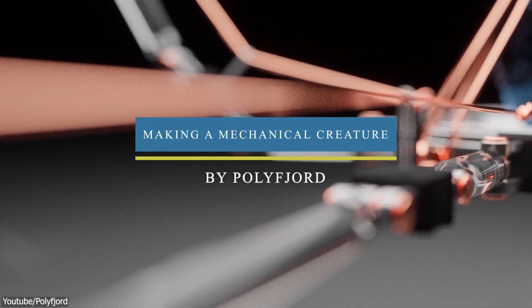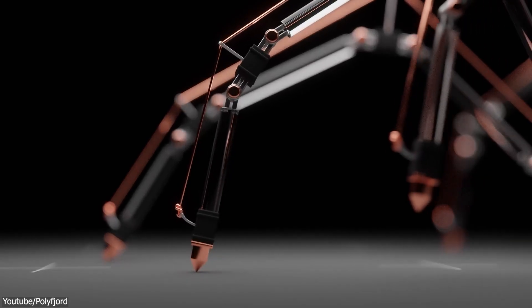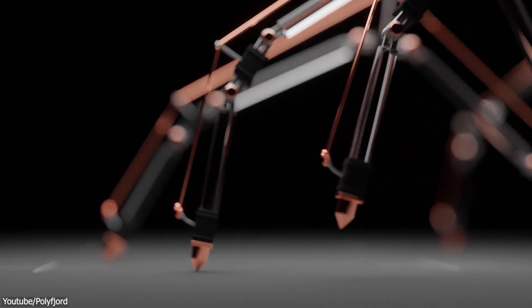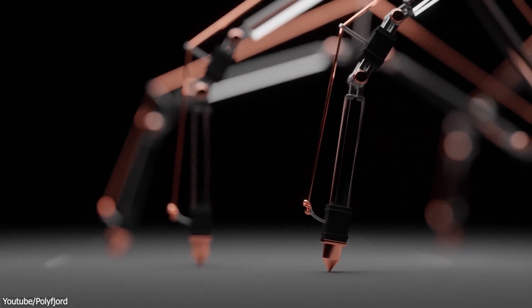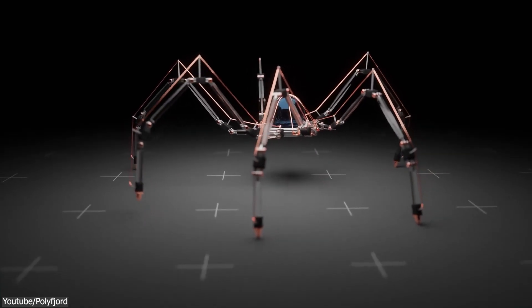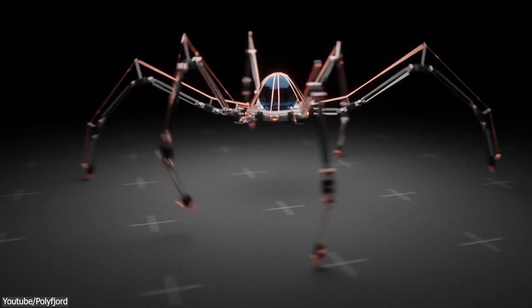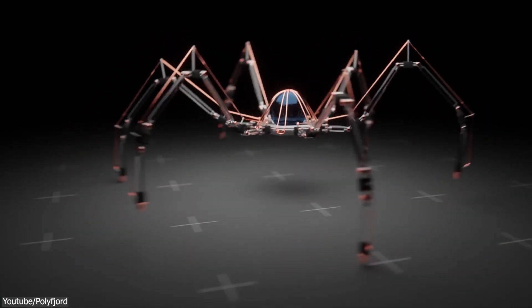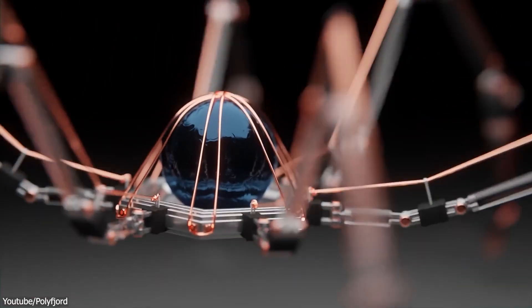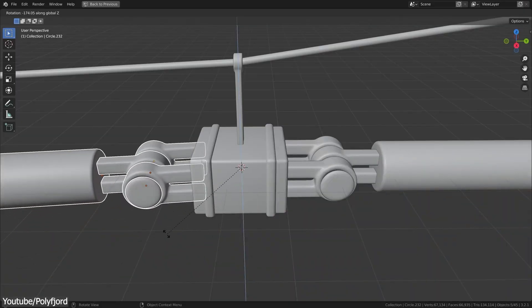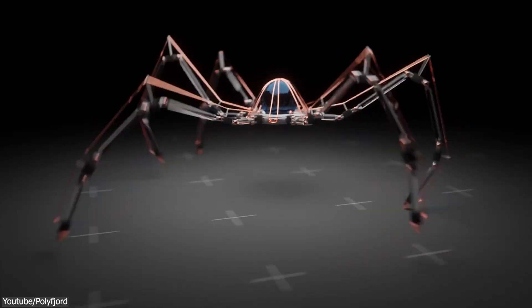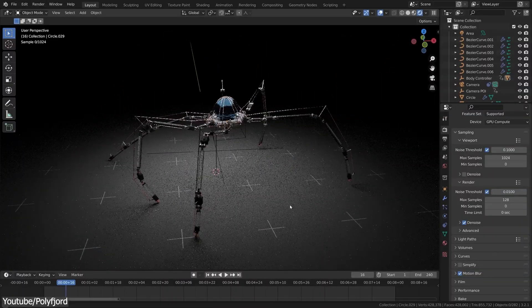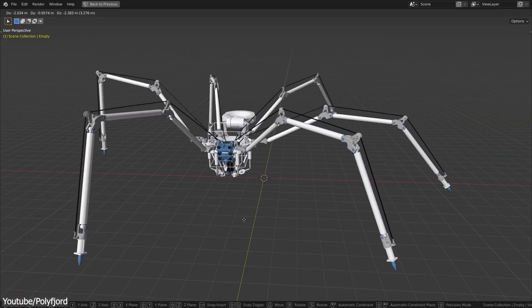This is another great tutorial from Polyfjord on YouTube. As always, with creating intricate animatronics animations inside Blender, and this one is no different. You will see how to model, rig, animate, and render this mechanical creature. This is a 54-minute real-time walkthrough on how to create this rig from start to finish.